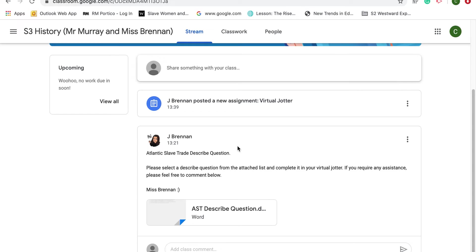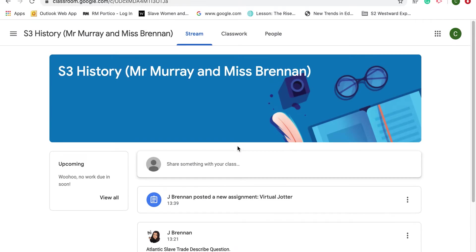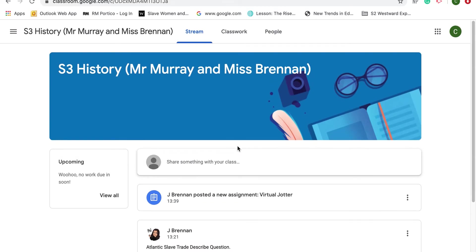Mr. Murray from Cathkin High School and Miss Brennan from Lockhall Academy have collaborated on this Google Classroom with Miss Brennan as a teacher and myself as a pupil to show you how a pupil can access their work, hand it in, and look at feedback from your teacher. We've set up a fictional S3 History Google Classroom where Miss Brennan is a teacher and I am the pupil.